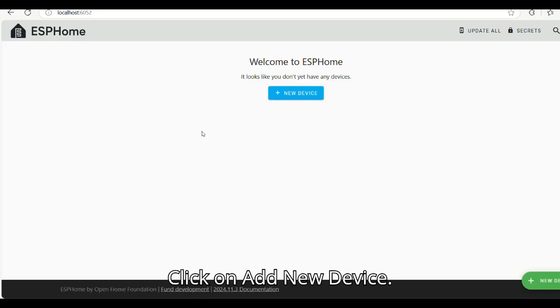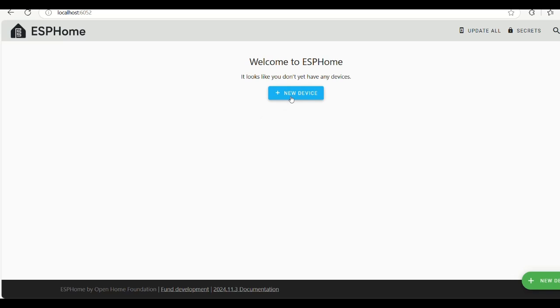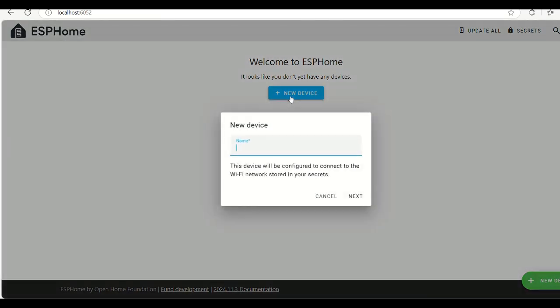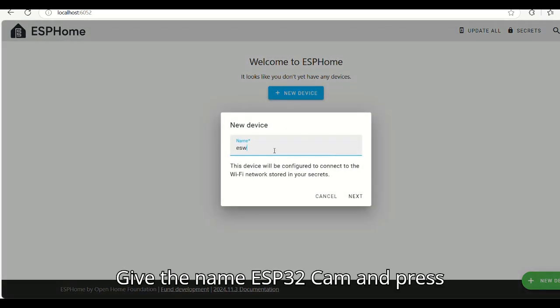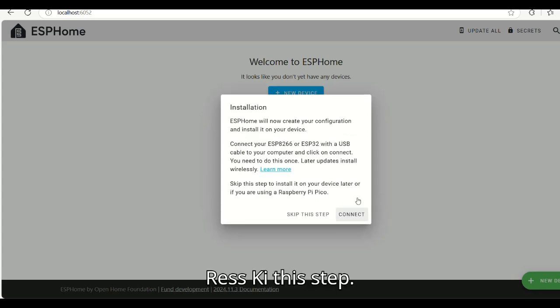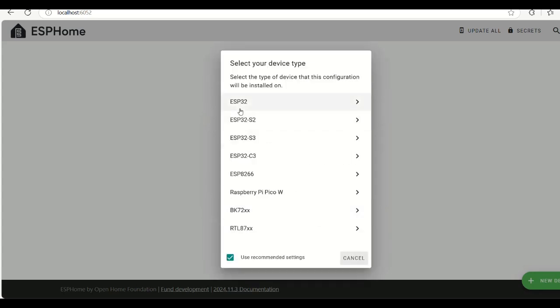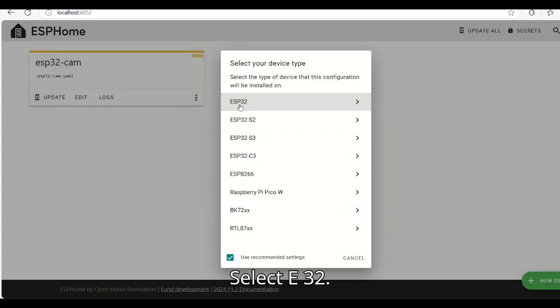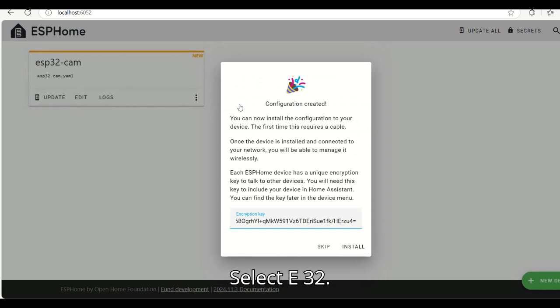Click on add new device. Give the name ESP32CAM and press next. Press skip this step. Select ESP32.